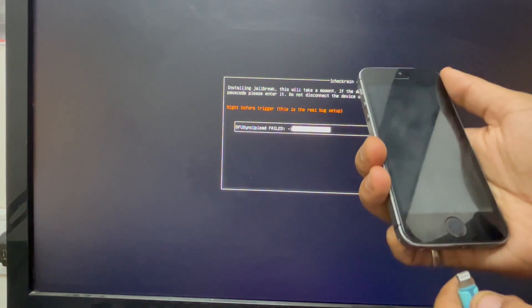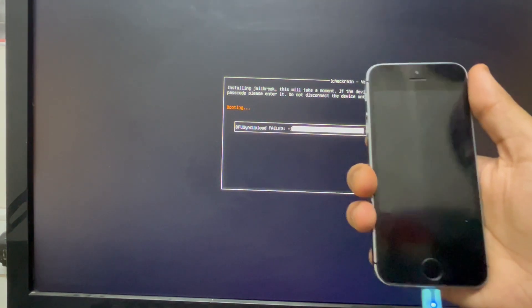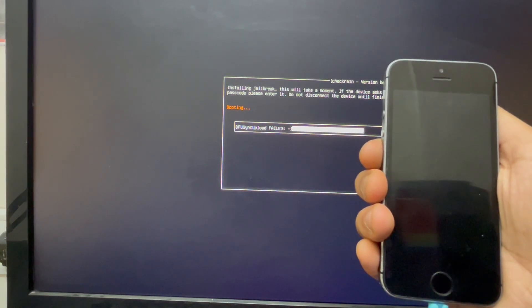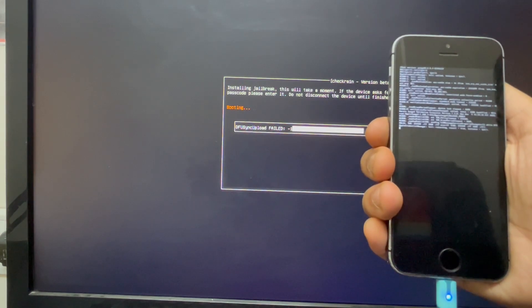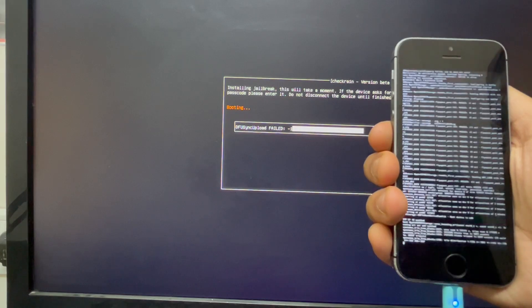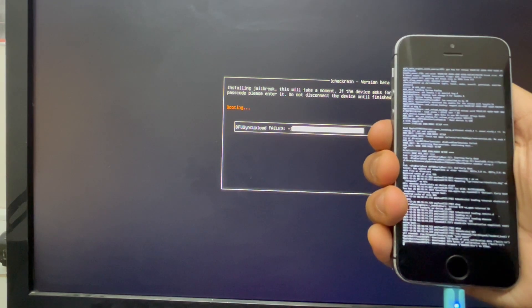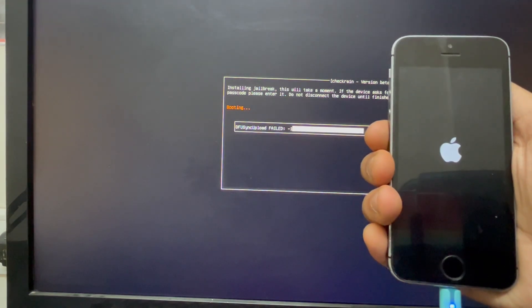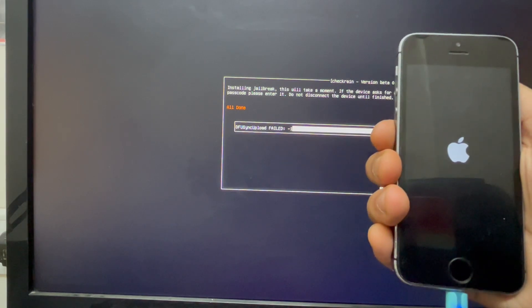Once you see the second command, just disconnect your device and connect it again instantly. It will show you some error or fail message on your screen but that's okay. As you can see, it's done — our device has been jailbroken.